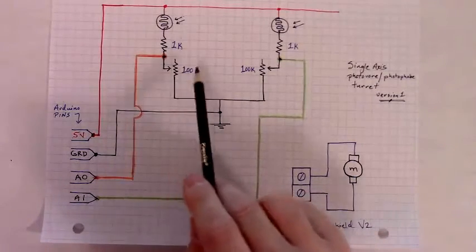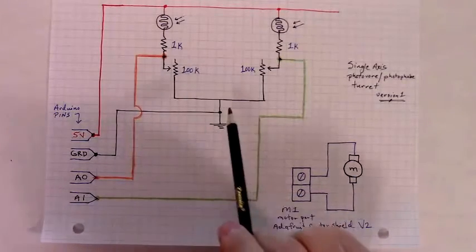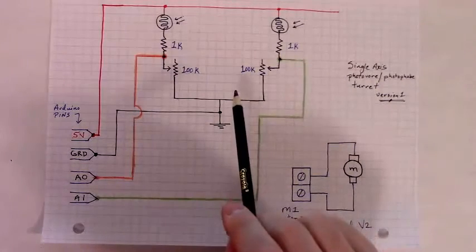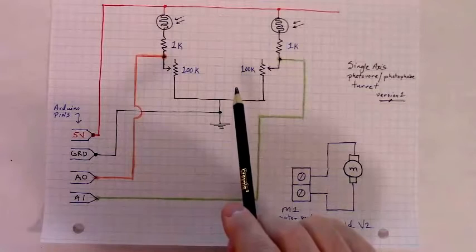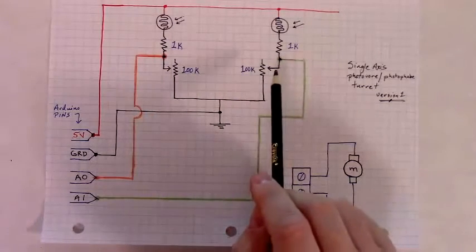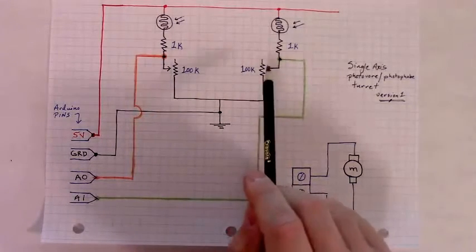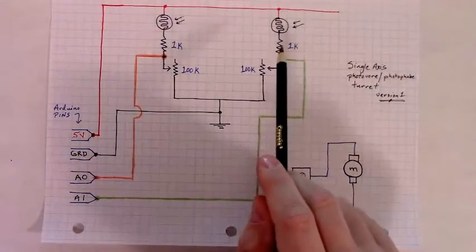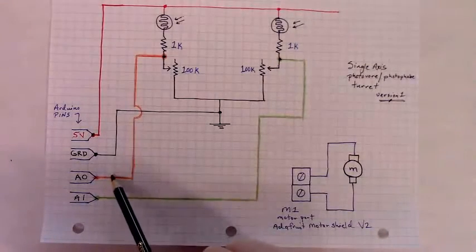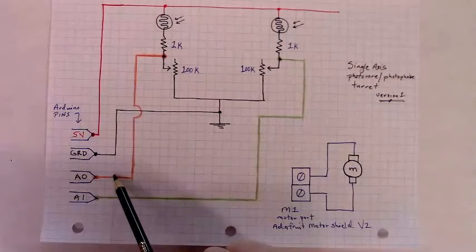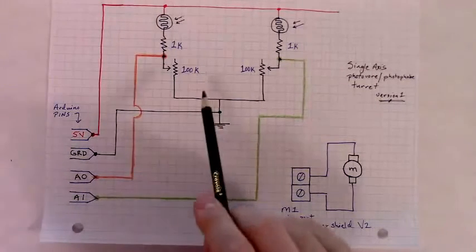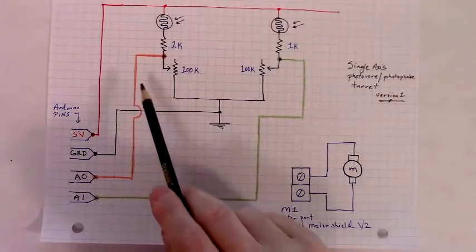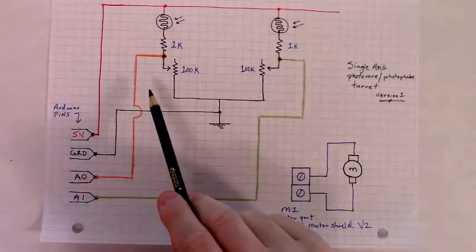And then these are adjustable 100k trimmer style potentiometers. What I did in the code, which will be in the first comment under the video description, is I just turned these until I got maximal variability out of the analog values that are coming in on pins A0 and A1, so that in the dark I'd get a low value around 400.